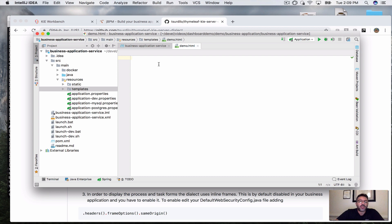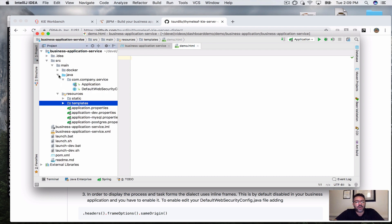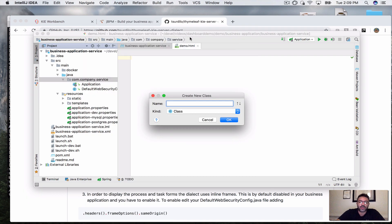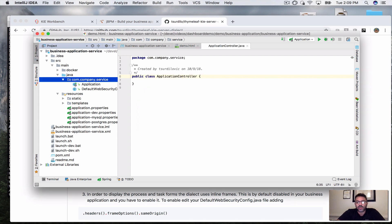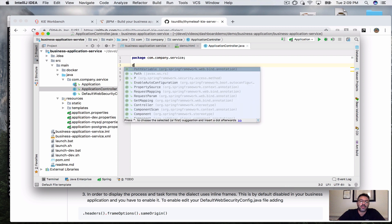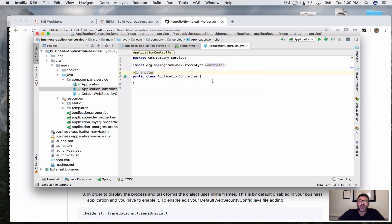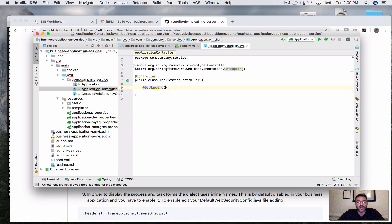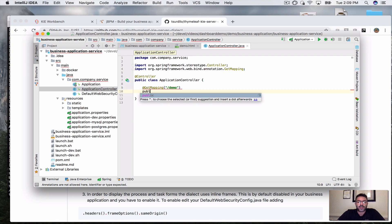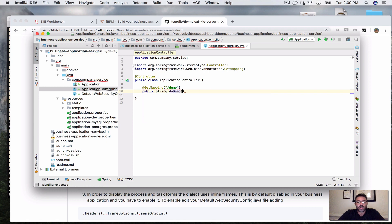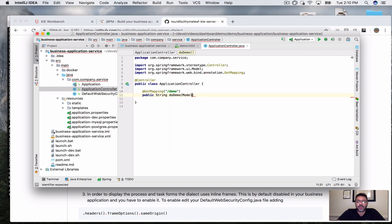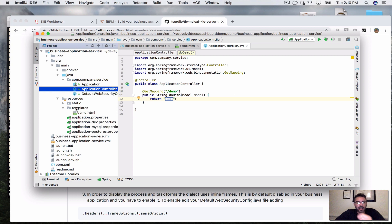To display this demo HTML, since this is a Spring Boot application, I have to create a controller. In source/main/java I'm going to create an ApplicationController class — I'll make it a @Controller and create a @GetMapping for /demo. We can pass in the model if we want, and we just return 'demo'. For Thymeleaf, returning 'demo' maps it to source/main/resources/templates/demo.html.